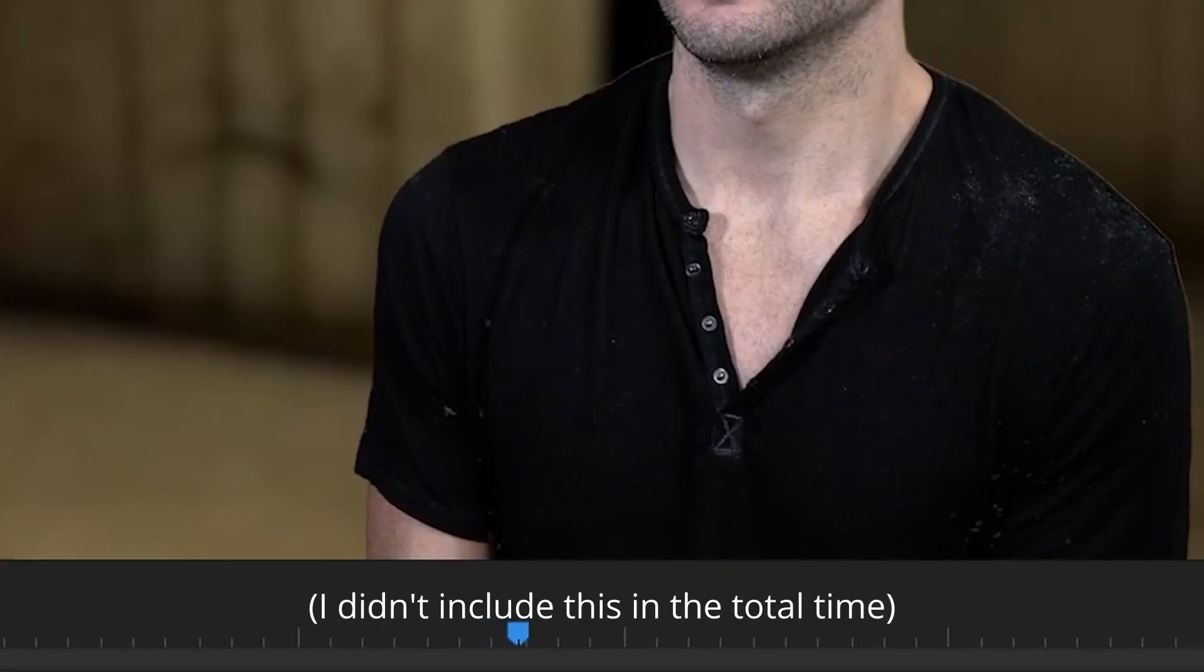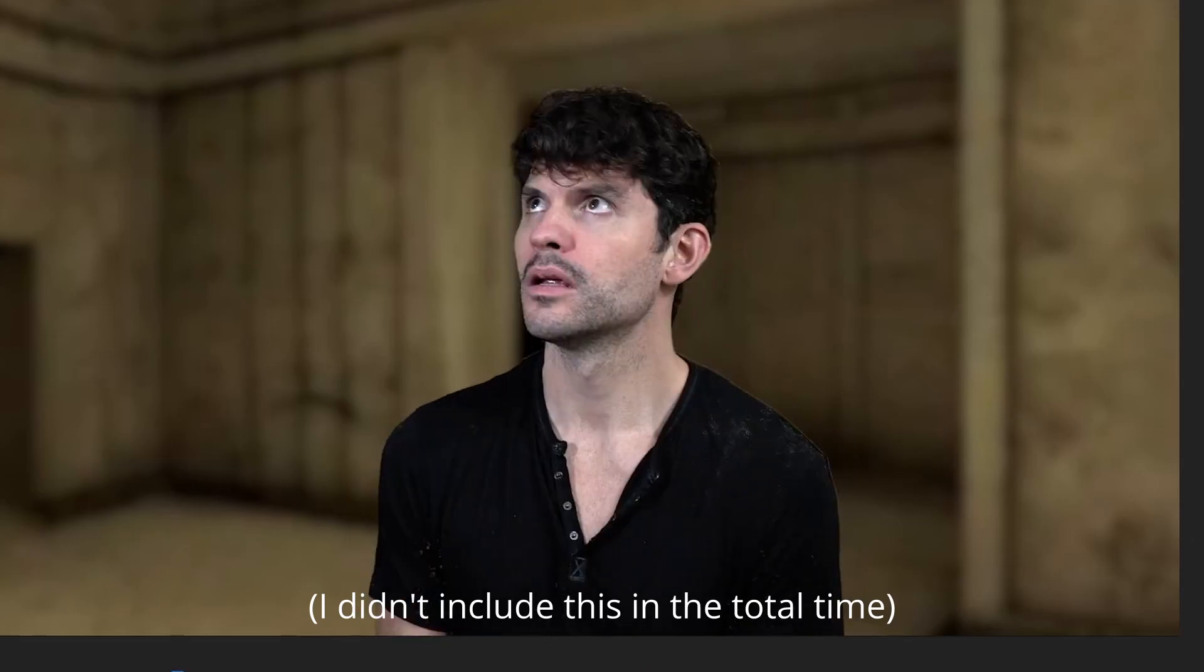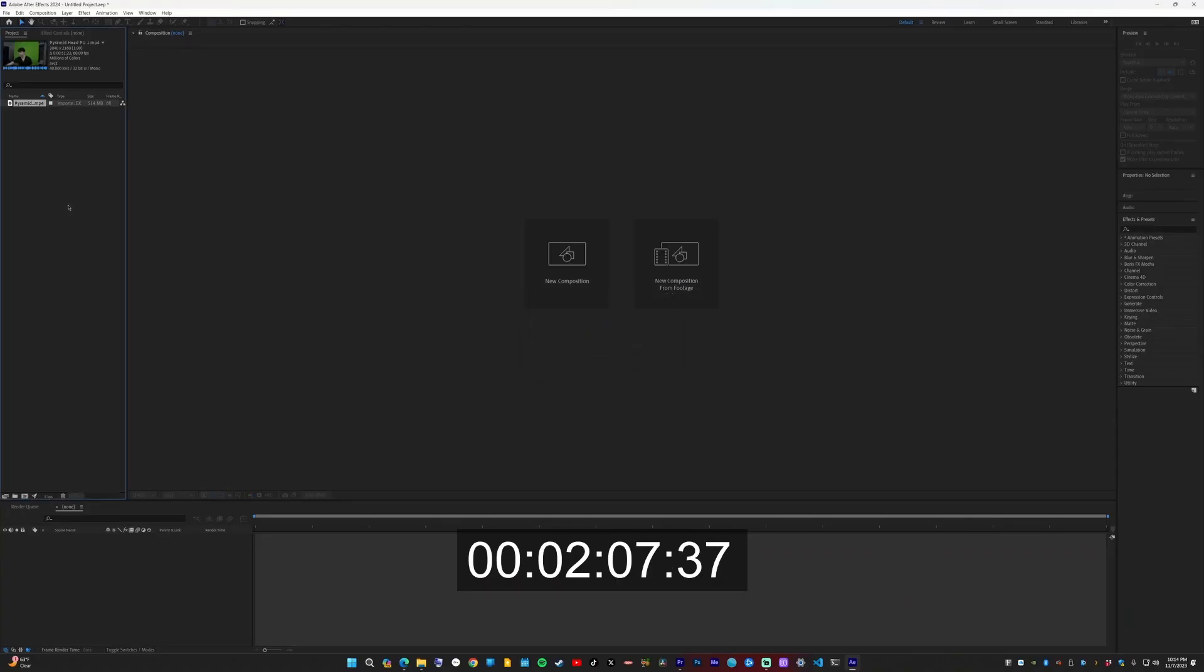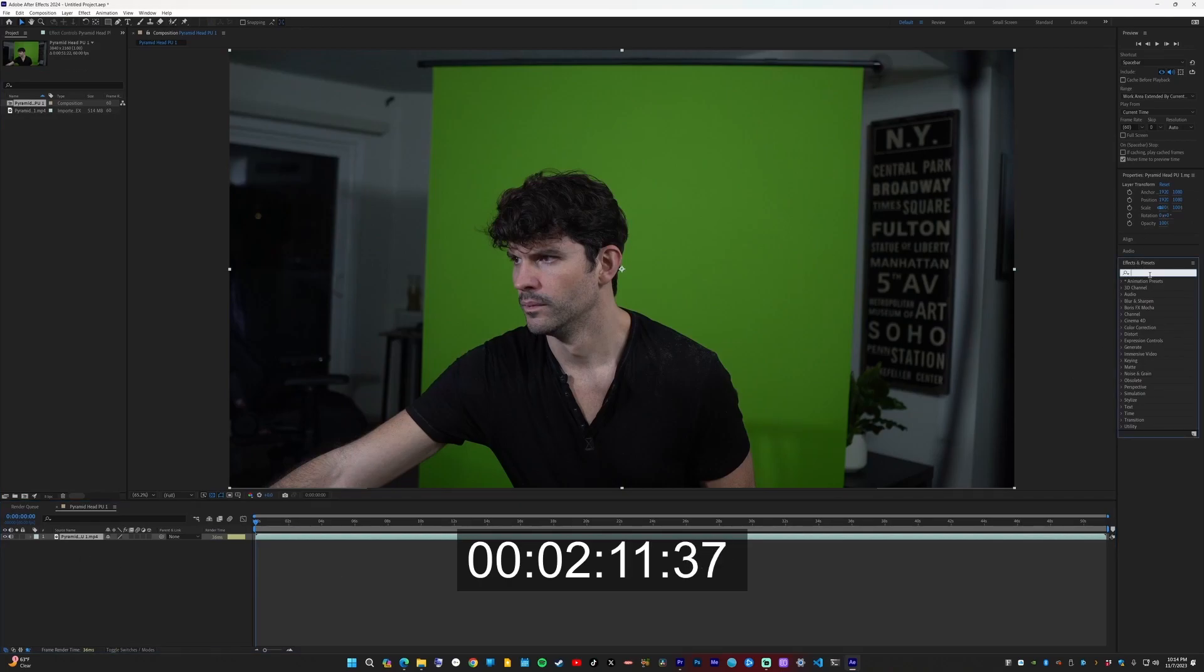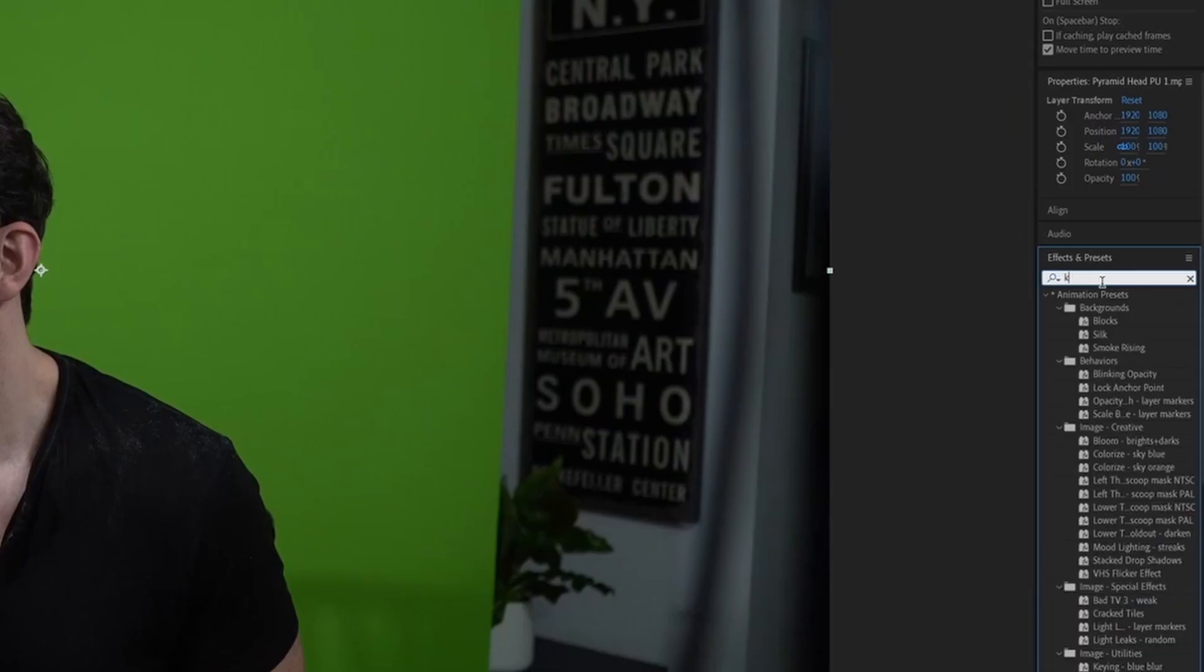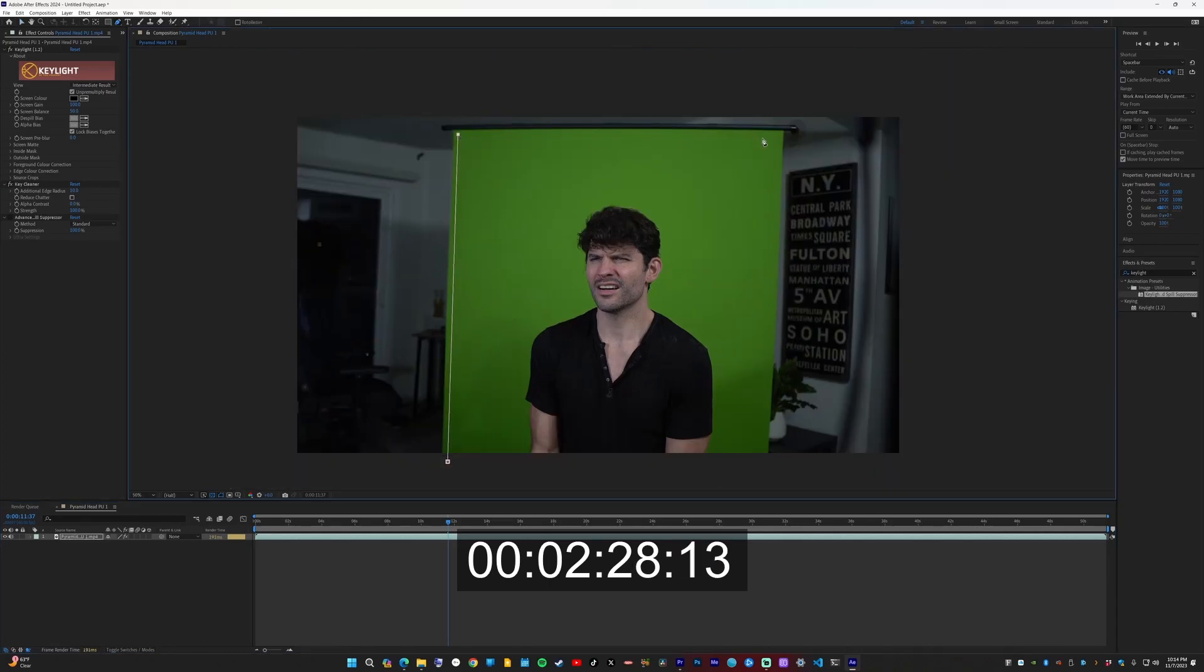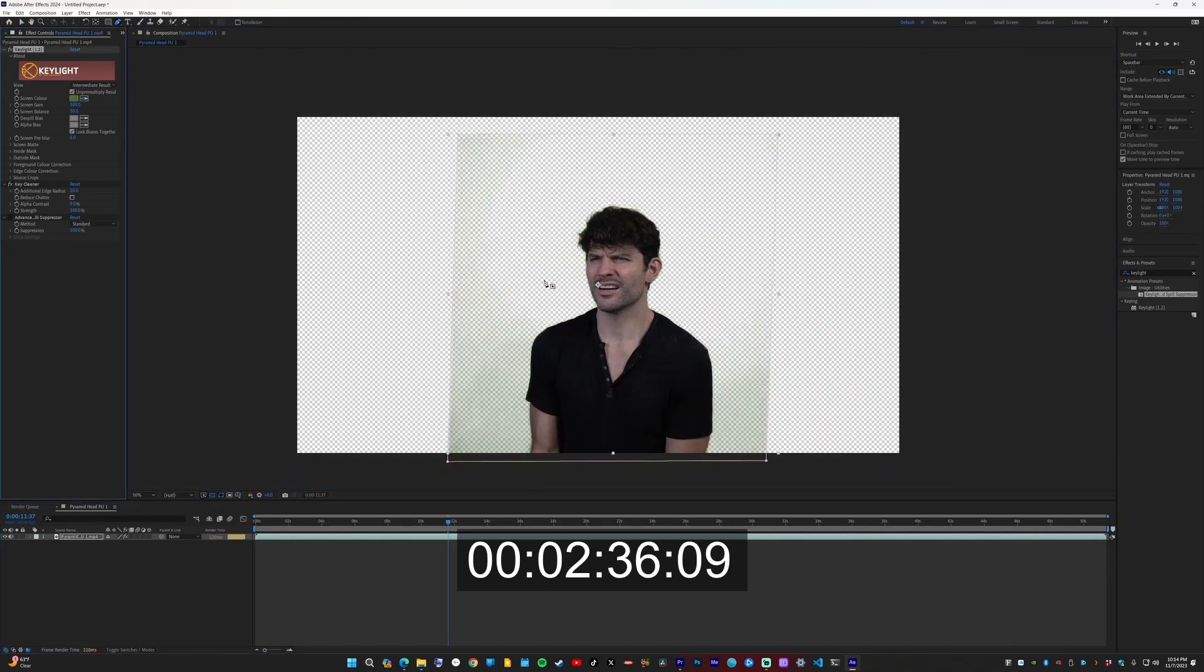So I decided to do what I usually do and brought it into After Effects. I dragged in my green screen footage, brought it into the timeline, then used the standard green screen effect, Key Light. Then I found a good frame and then I did the masking.